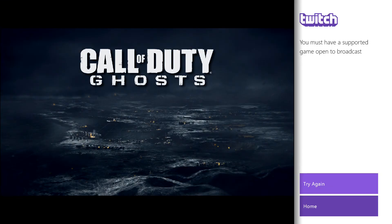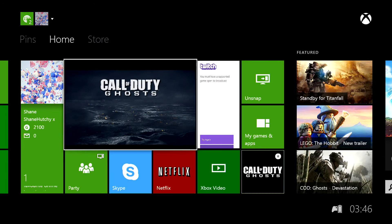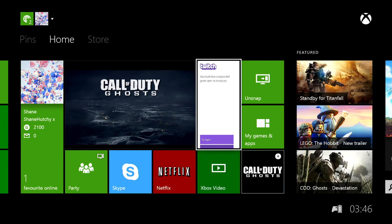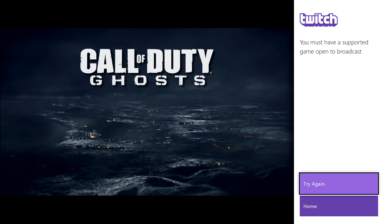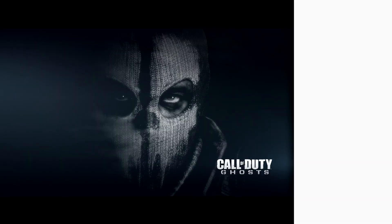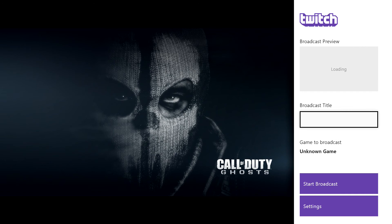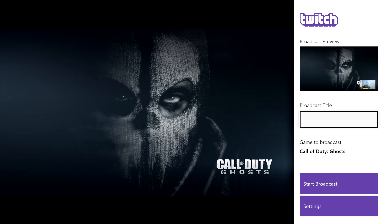I'm going to go into the Twitch application again and I'm going to go to try again. It should work hopefully. It's actually not picking up my Kinect though. Oh it is, yeah my Kinect is here.